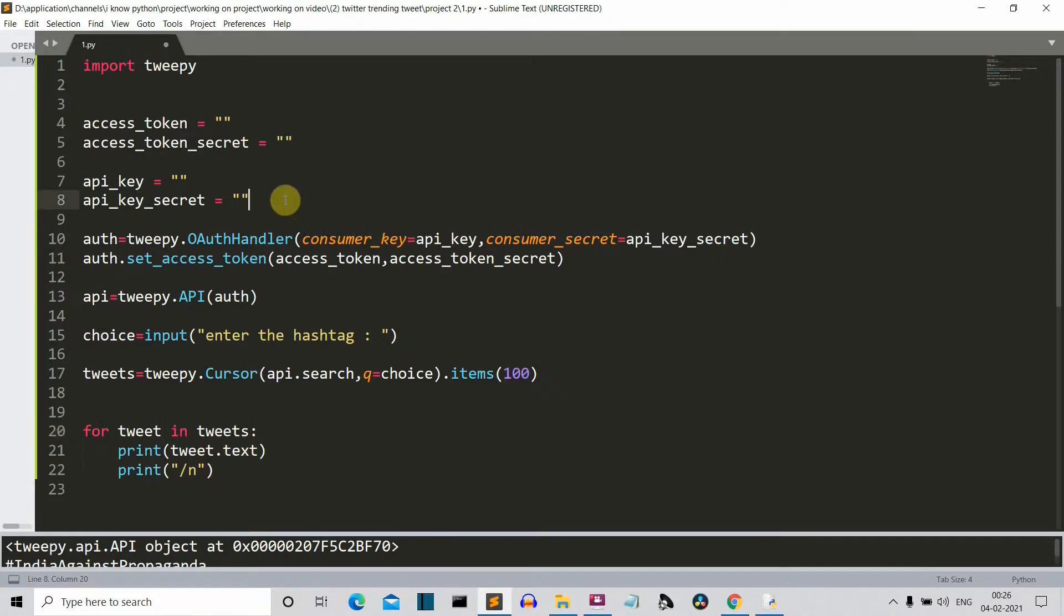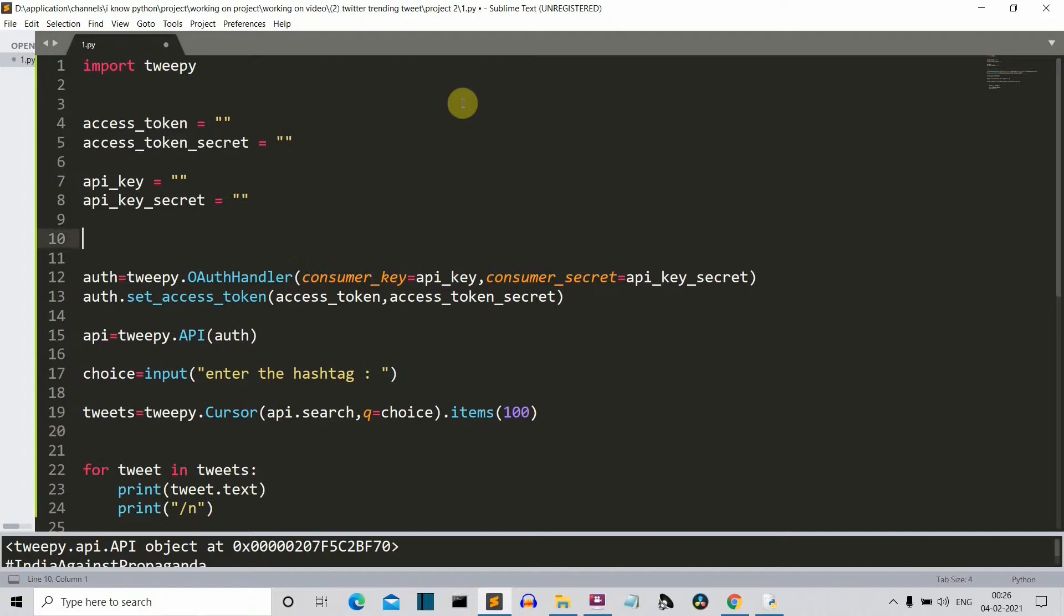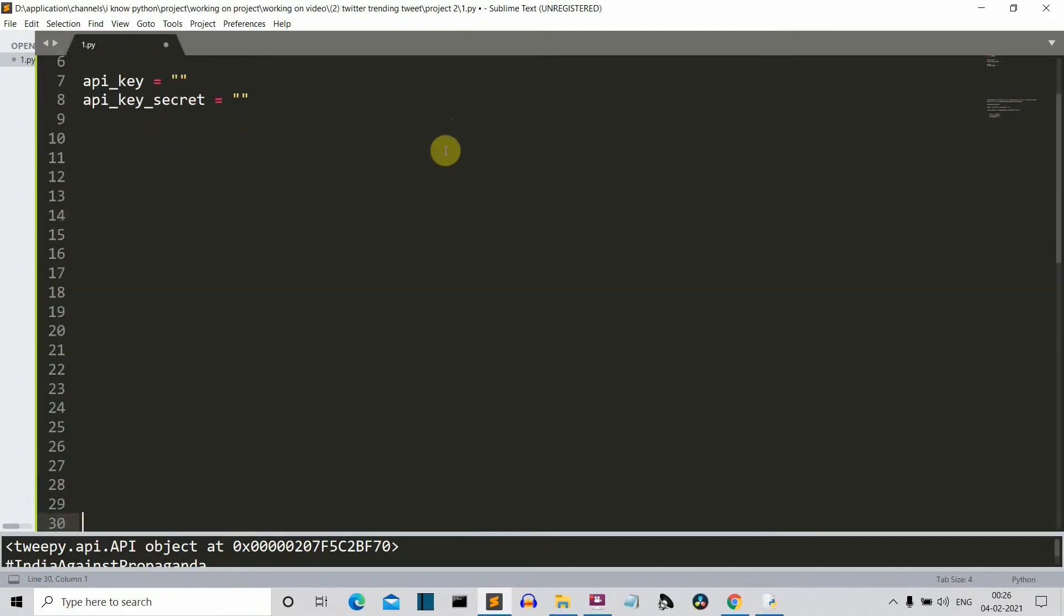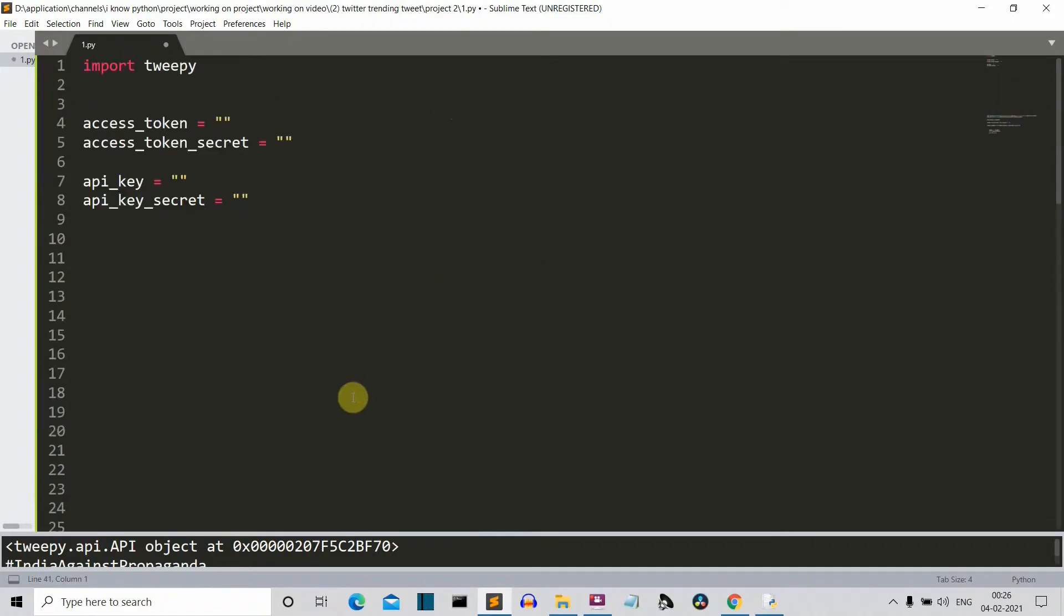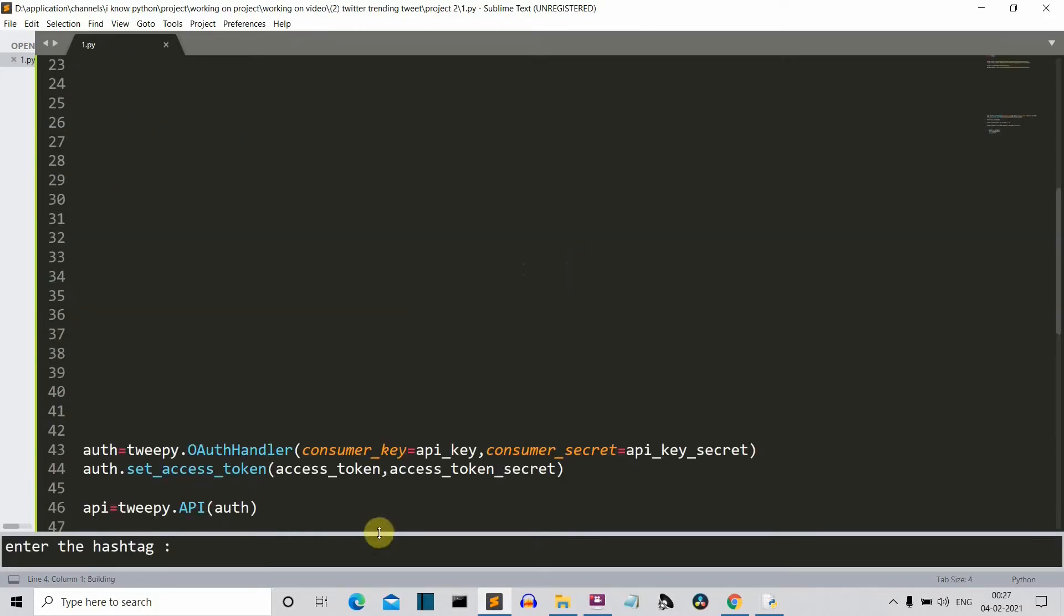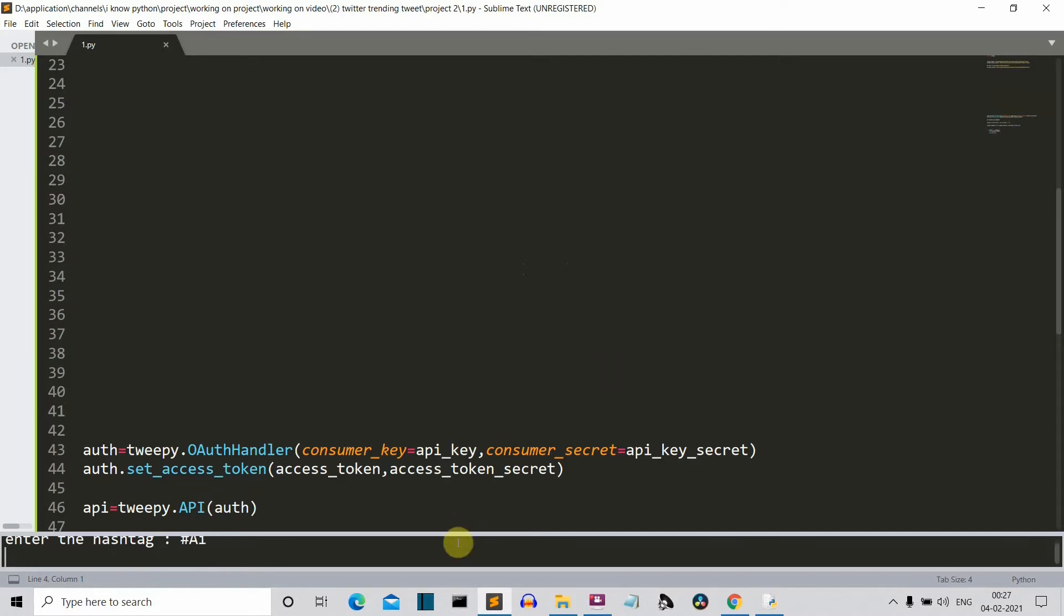So now let me quickly write my API keys and the secret keys and let's run our program to check whether I have written the code correctly or not. So let me save this and let's run our program and let's enter the hashtag. Let's say hashtag AI. This is the most decent hashtag that I can think of which is currently going on.